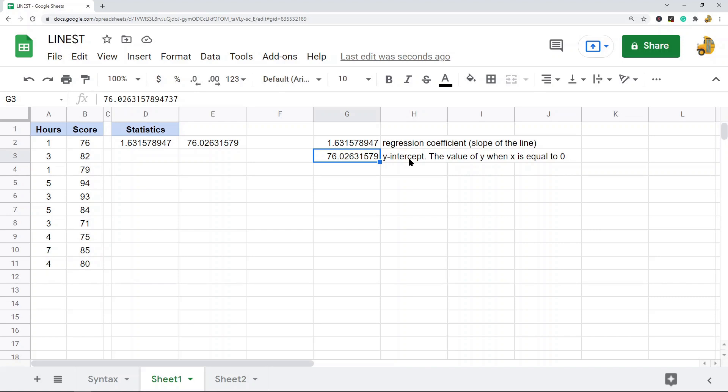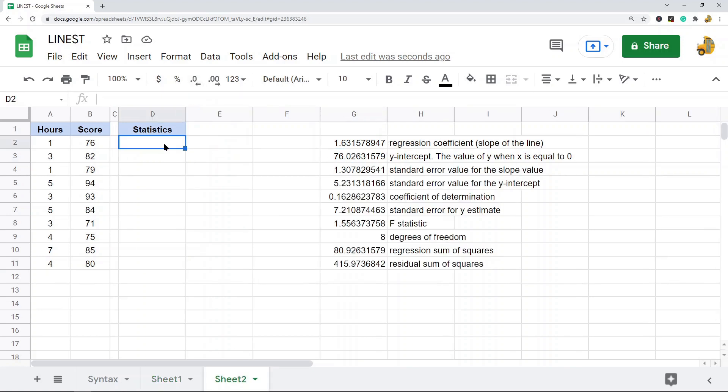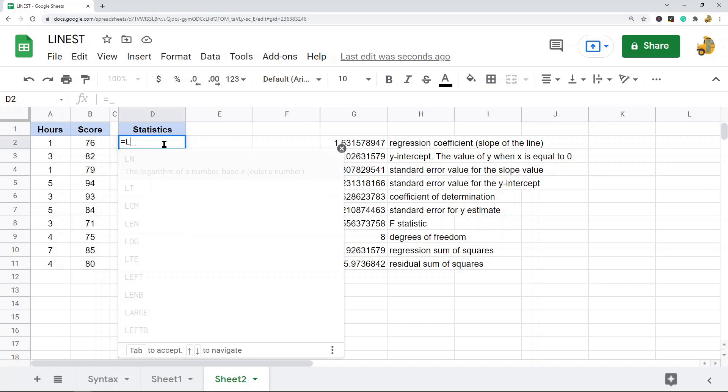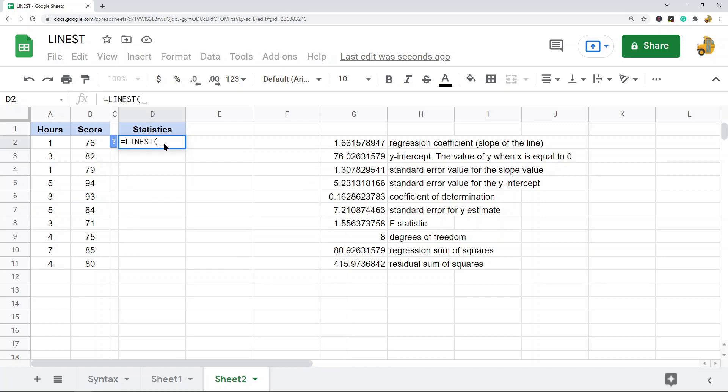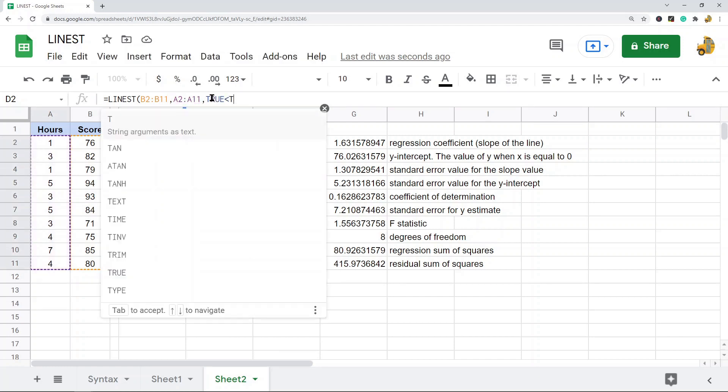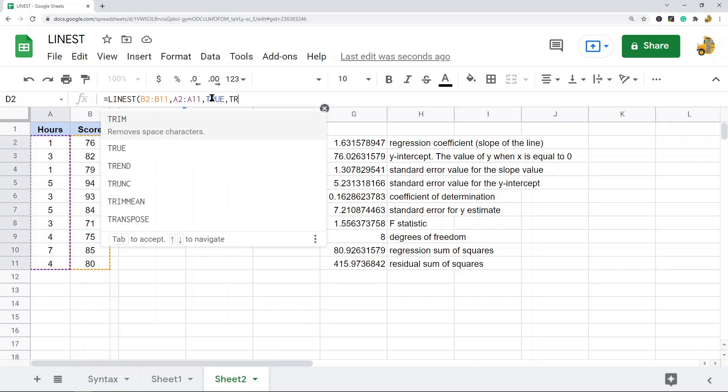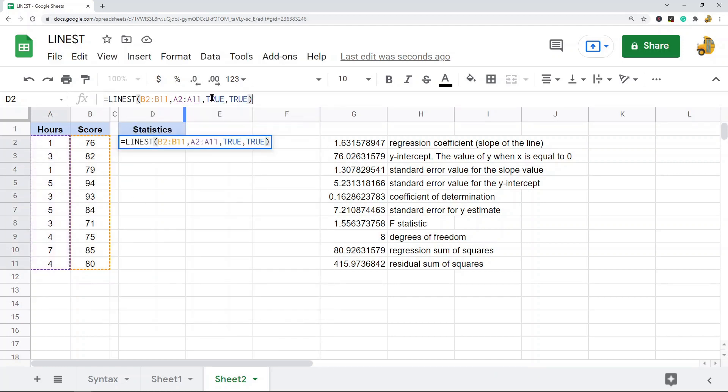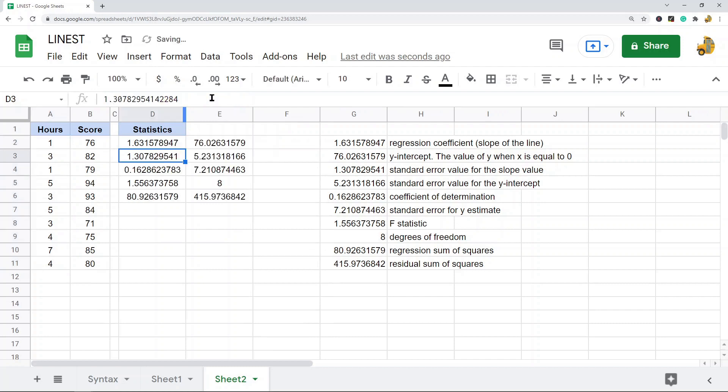Now if you want to return the additional statistics, you have to set the fourth value in this function, which is optional, to true. So I will do that over here. Equals LINEST, y values, x values, and then we're just going to go true, true. And this will return more statistics for you.